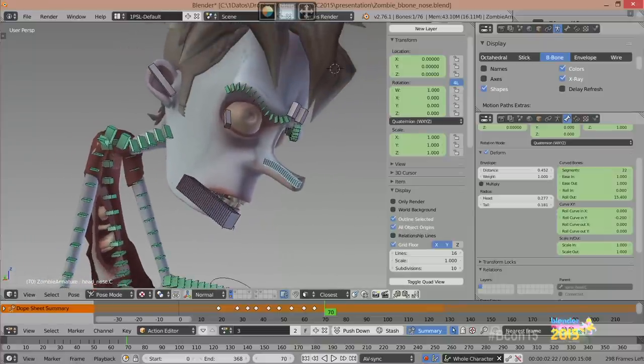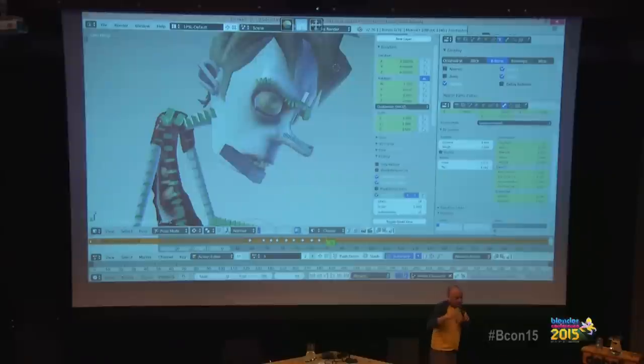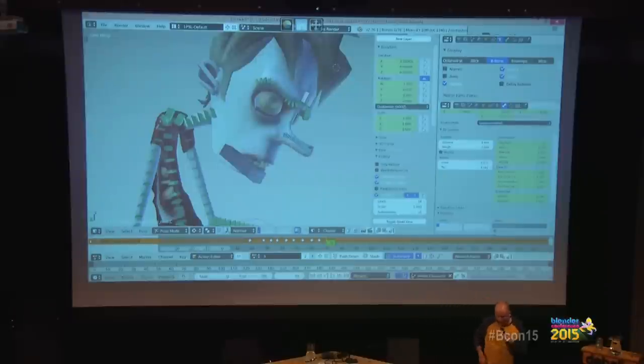A good idea would be to make a custom manipulator — a widget — to control this in a fancy way. We have an old script from Bassam with sliders. That is another implementation. You can have viewport controls for this stuff. So even with just one bone, you can make this kind of animation. This is an early implementation of the idea.